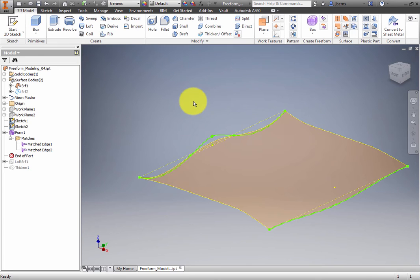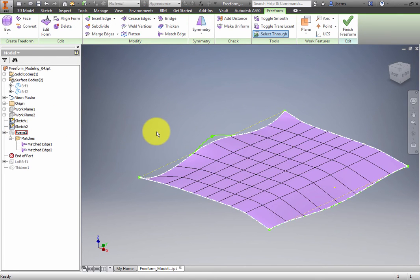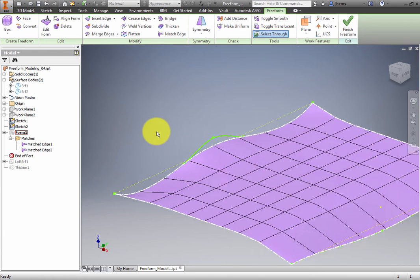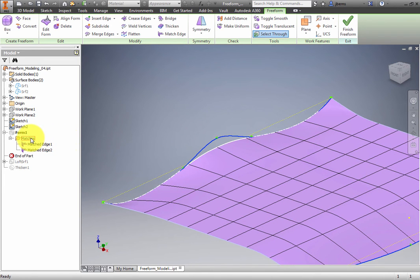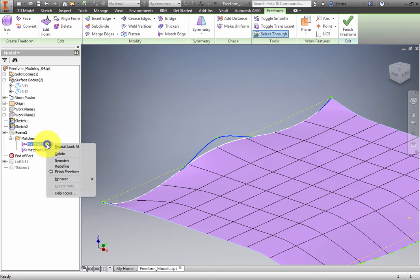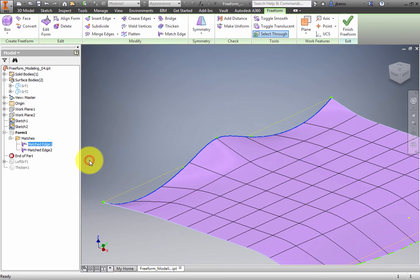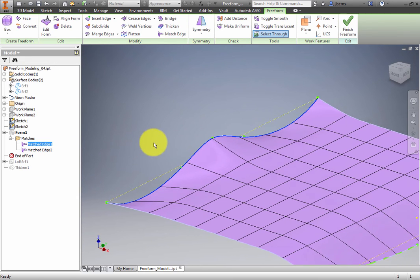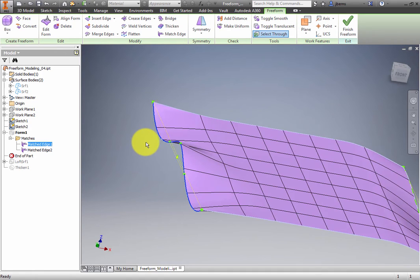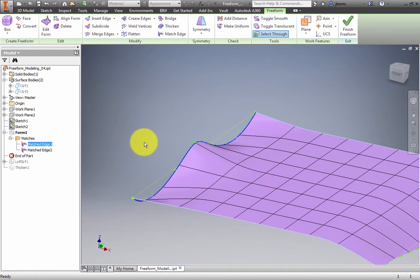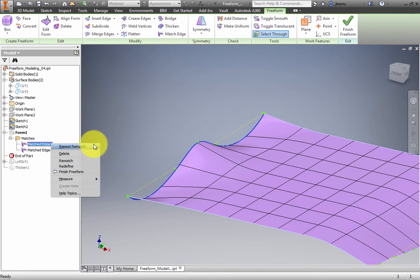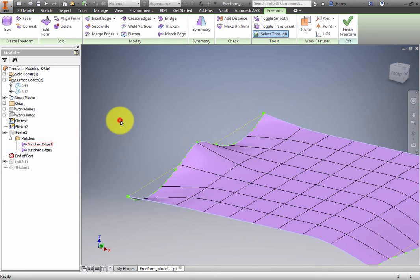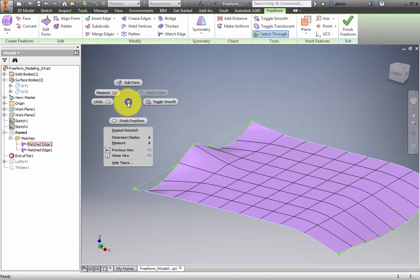Double-click Form 1 in the browser to edit the freeform shape. In the browser Matches folder, right-click Matched Edge 1. From the context menu, select Rematch, and the freeform shape updates to match the sketch geometry. Another option on the context menu would allow you to redefine the match to different model or sketch geometry.